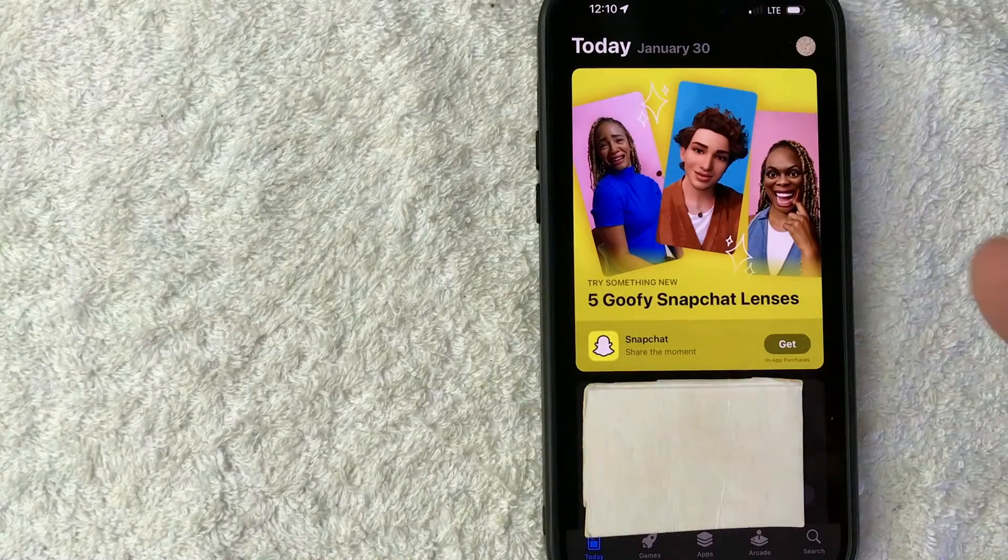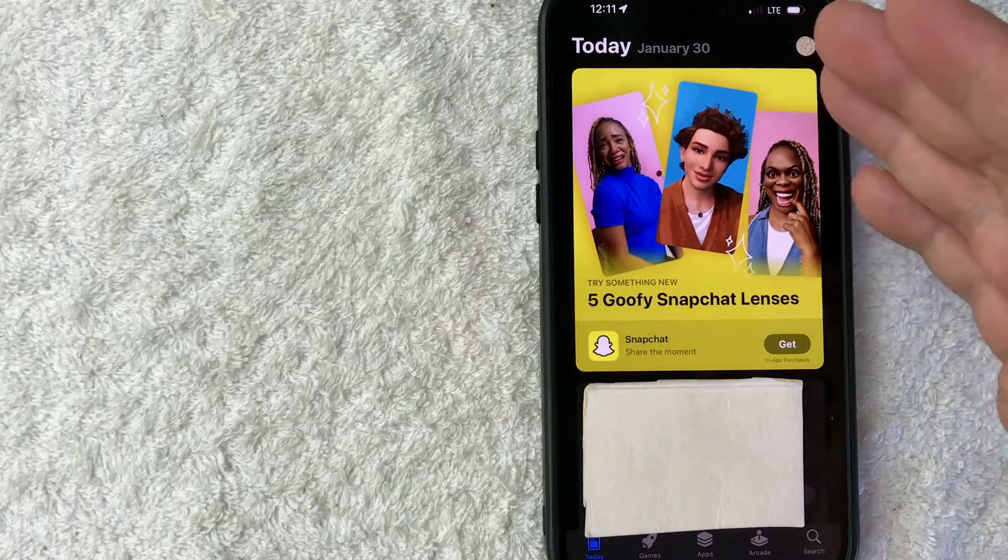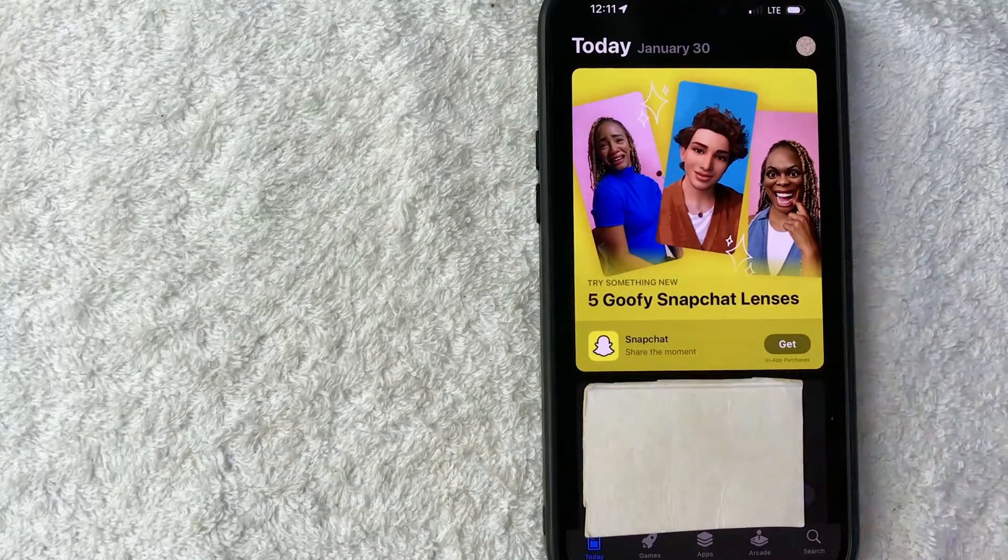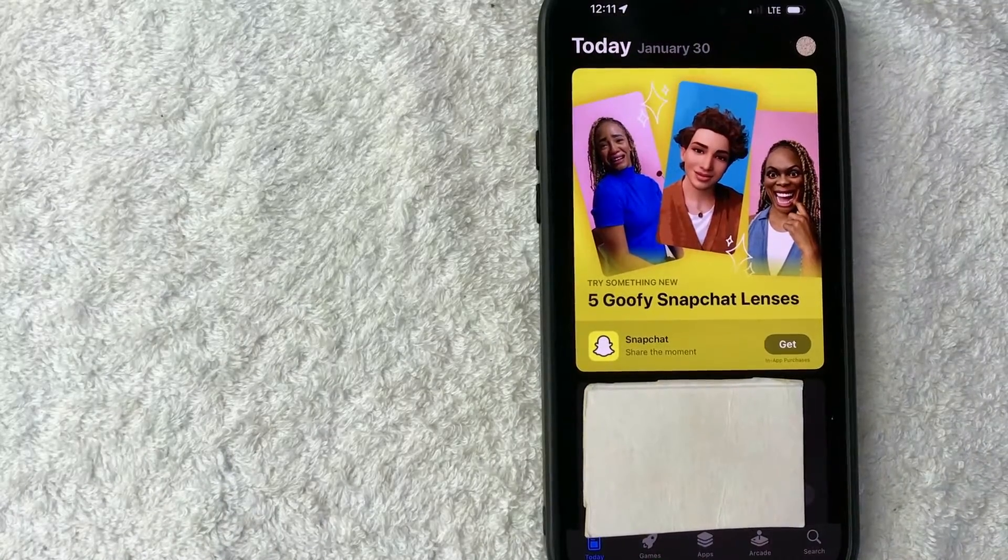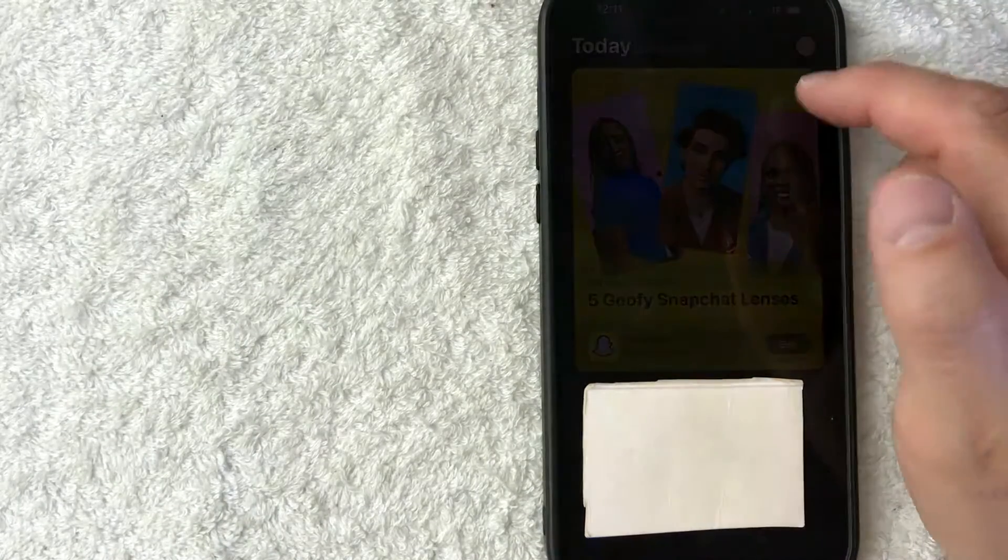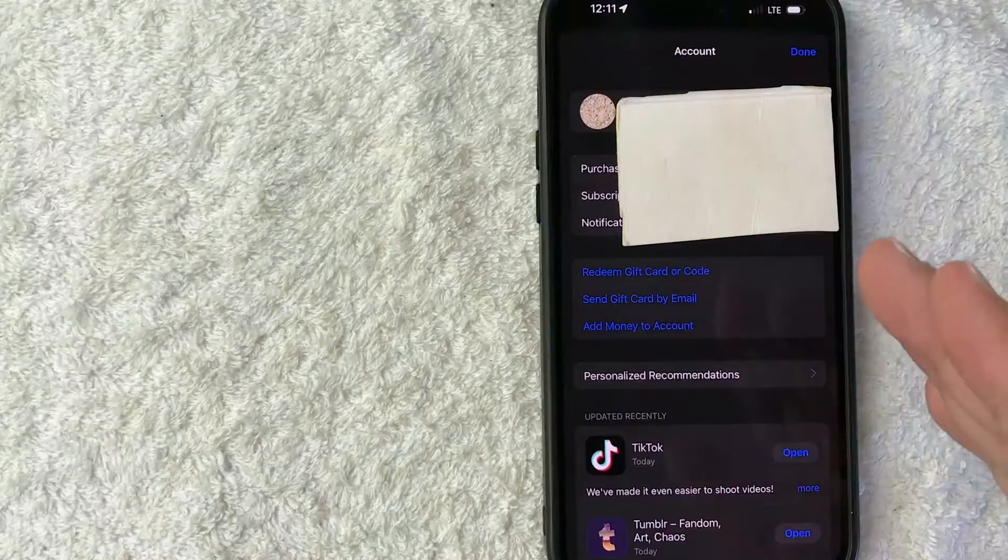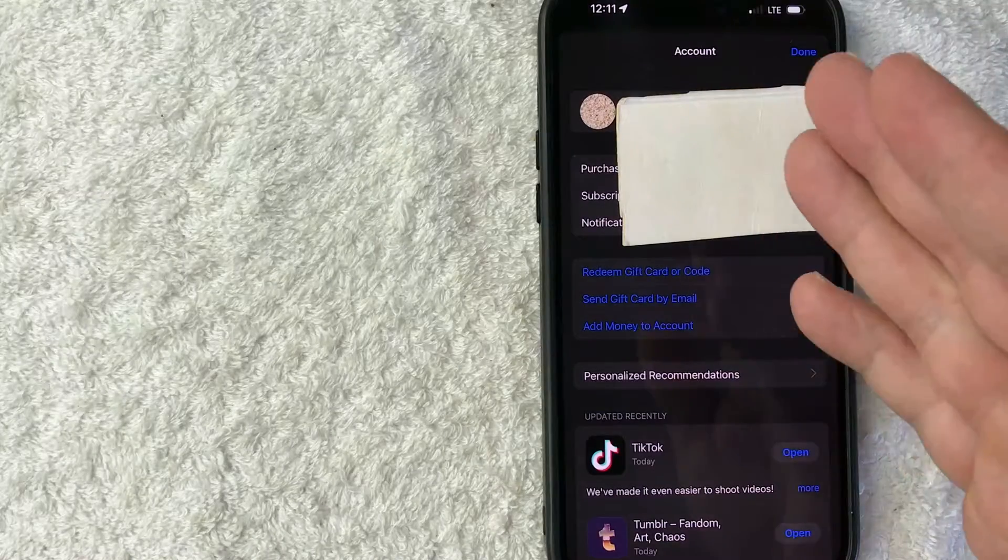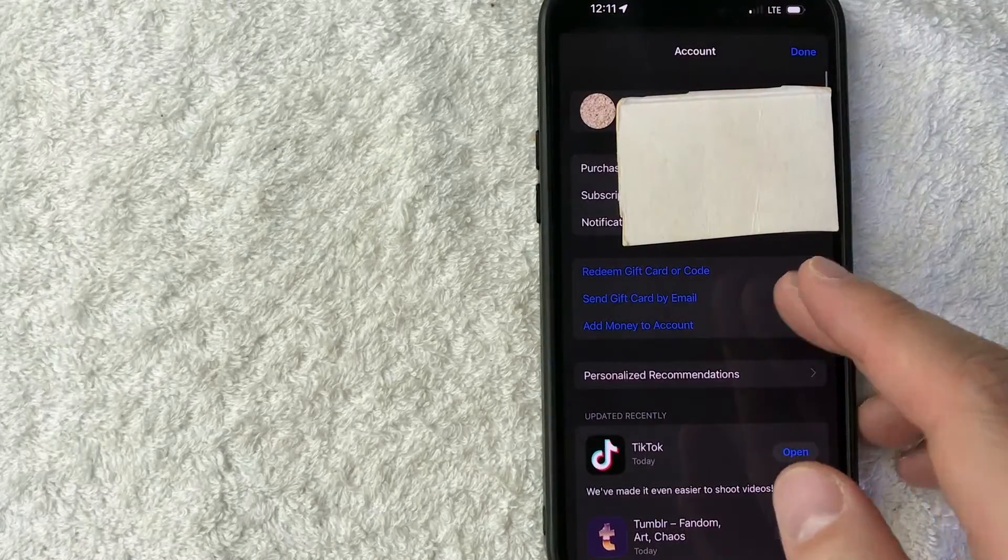So once you open up the app store, it will show you the most popular apps on the app store right now. However, in order to request a refund from Apple, you need to click on your profile icon. It's going to be here on the top right. Once you do that, you will see more information about your account on Apple.